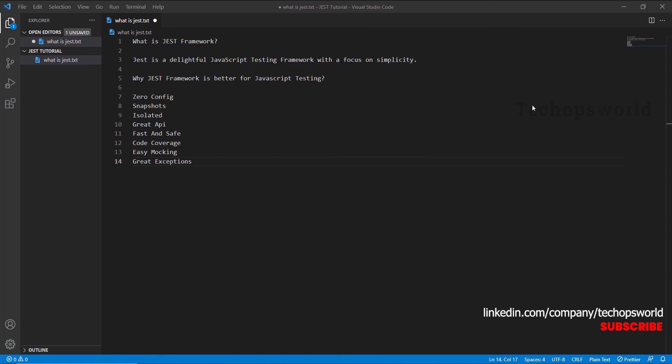Jest also supports great exceptions. When a test fails, Jest provides rich context — what is expected and what is received. All that information is clearly maintained. In the next chapter, we will see how to create a new Angular project, remove the Karma-Jasmine testing framework which is built into Angular, and configure the Jest testing framework on Angular.